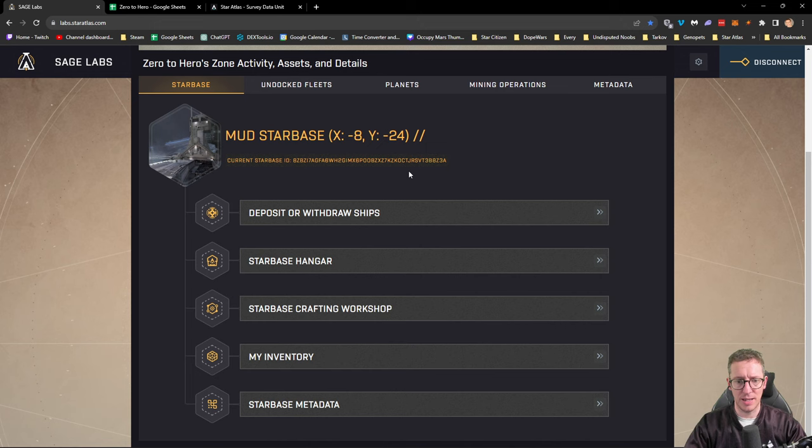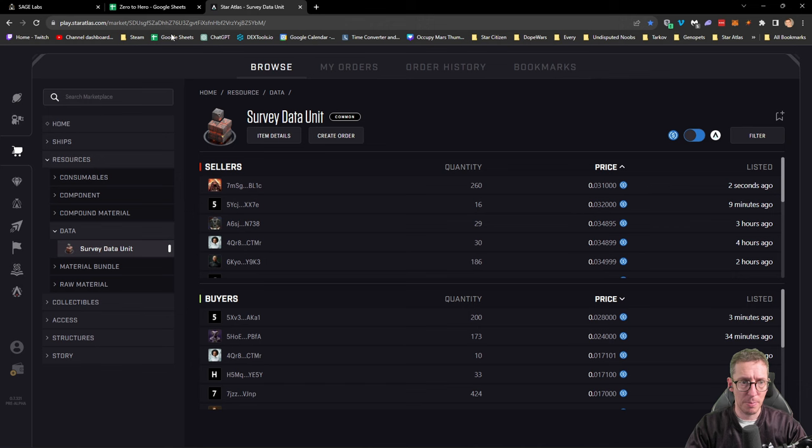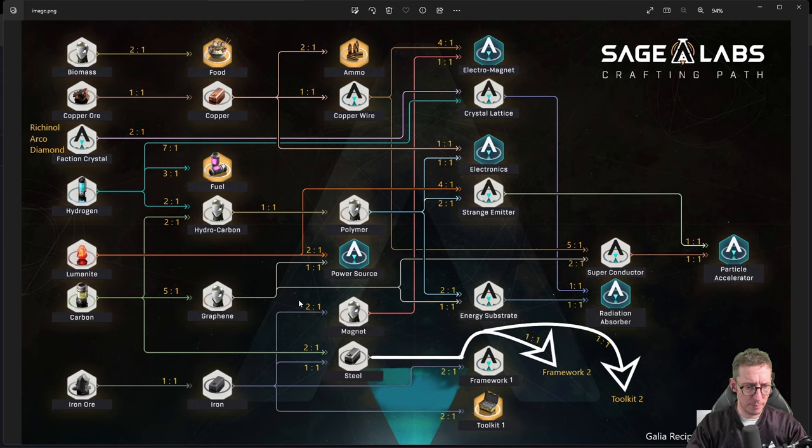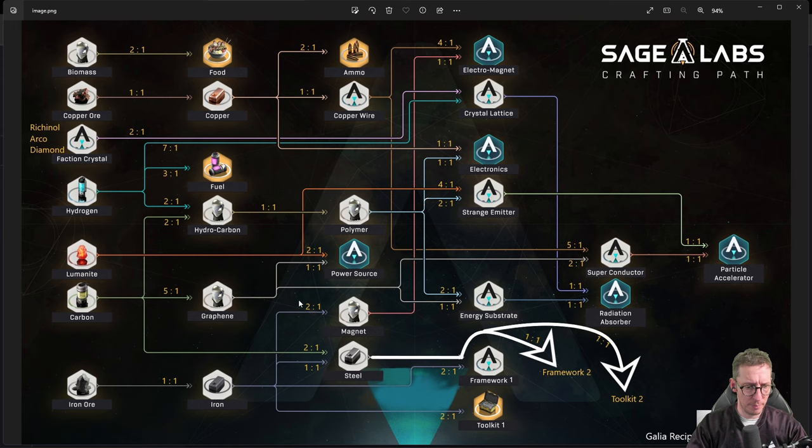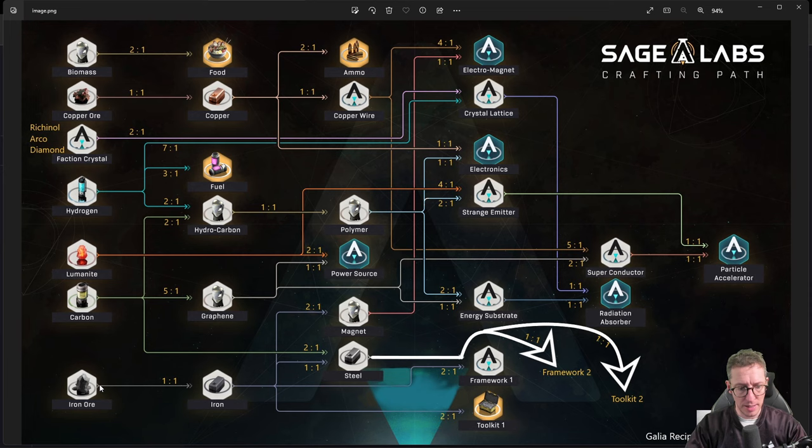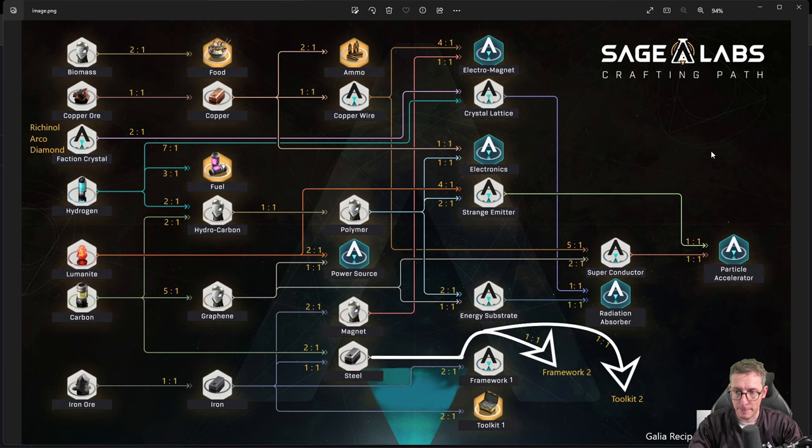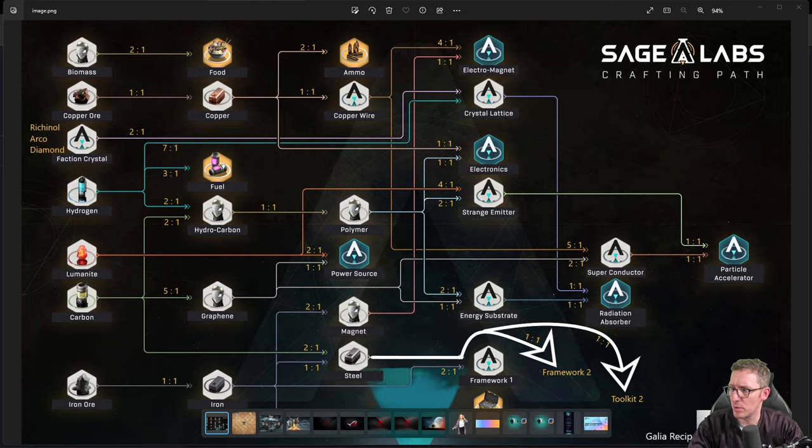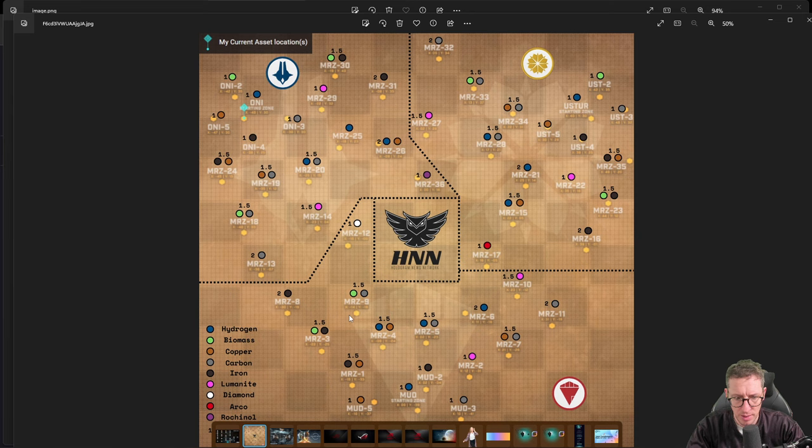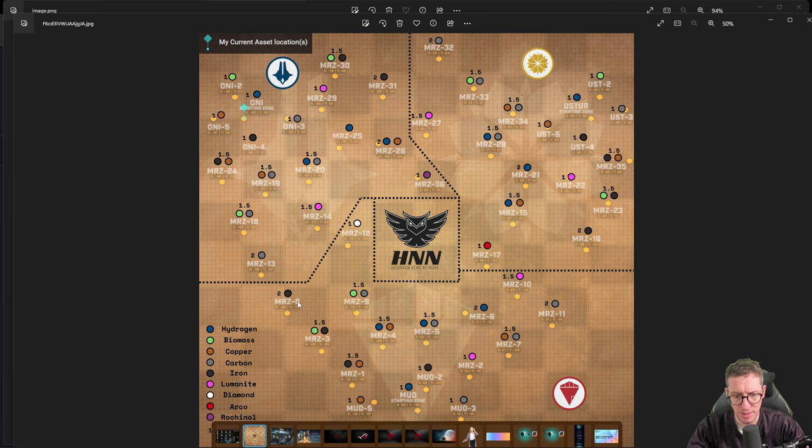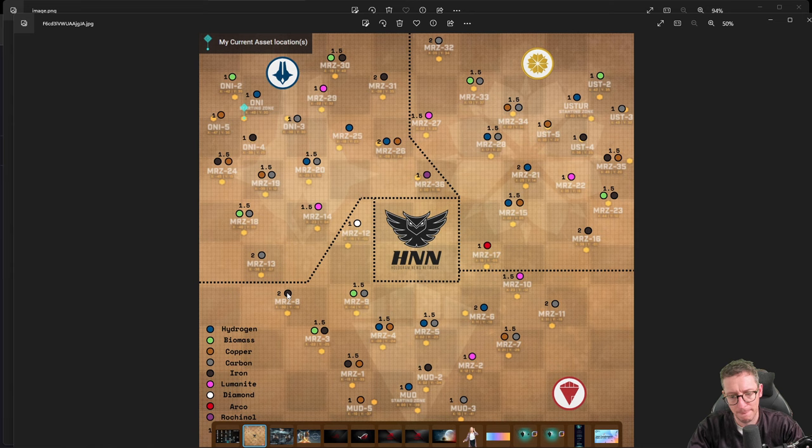Now we need to consider what we're going to do next. The main thing is the survey data units. In order for us to get those we need toolkits, and for toolkits we're going to need iron. It's simply one iron ore into one iron and then two iron into one toolkit. We need to find iron, so we grab the map. There's a two available at MRZ8 which will give us the best return.